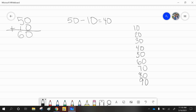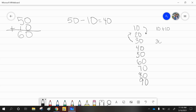Remember, when it's on a hundreds chart, if I'm at 10 and I add one more 10, I have 20. If I'm at 30 and I go back one 10, I'm at 20. Ten to 20 is the same as 10 plus 10. Thirty to 20 is the same as 30 minus 10.